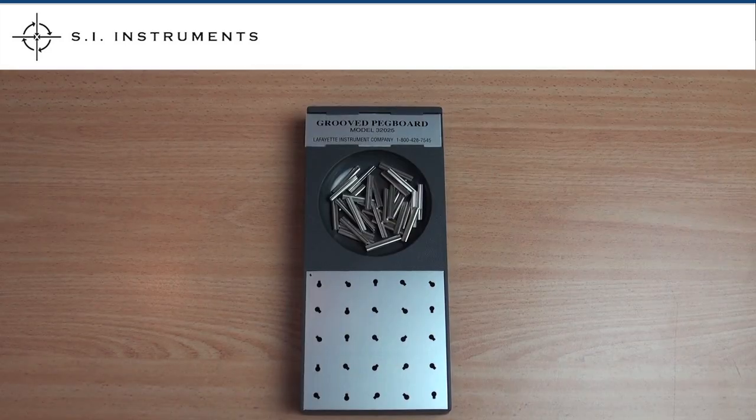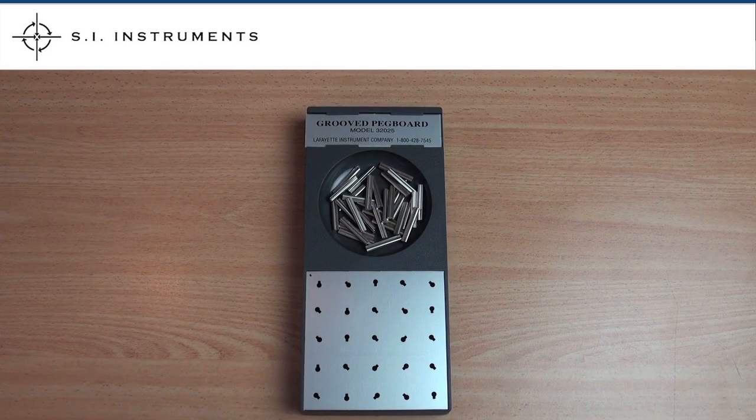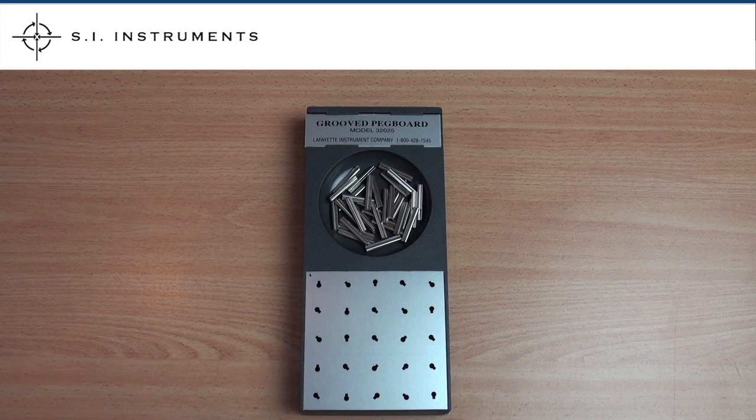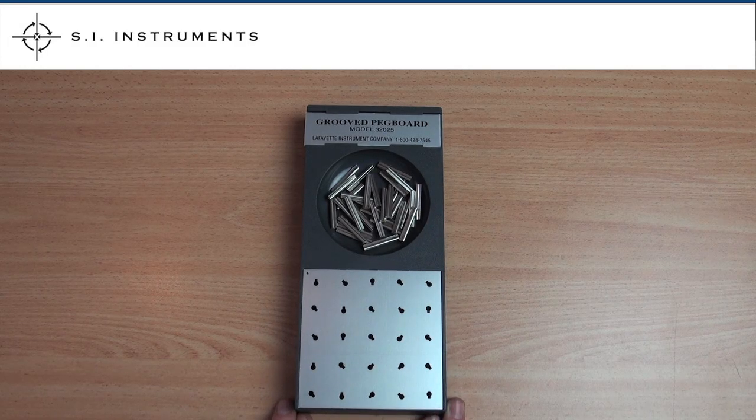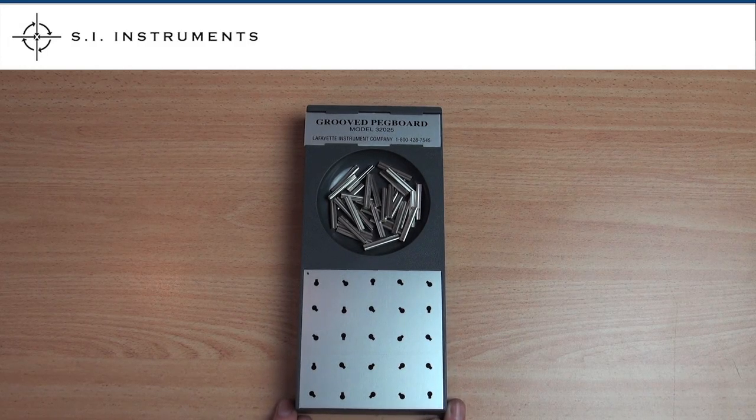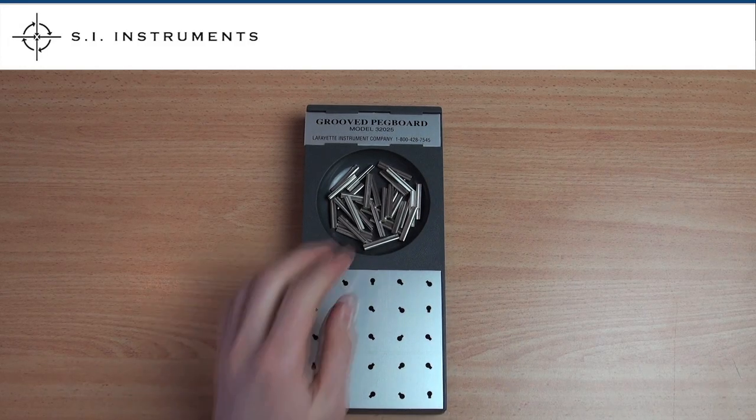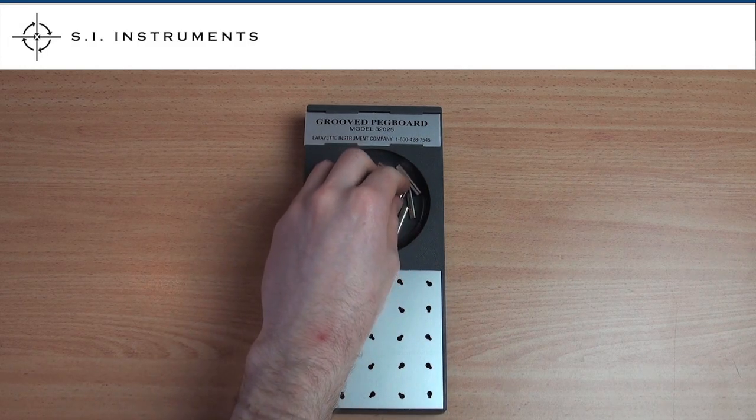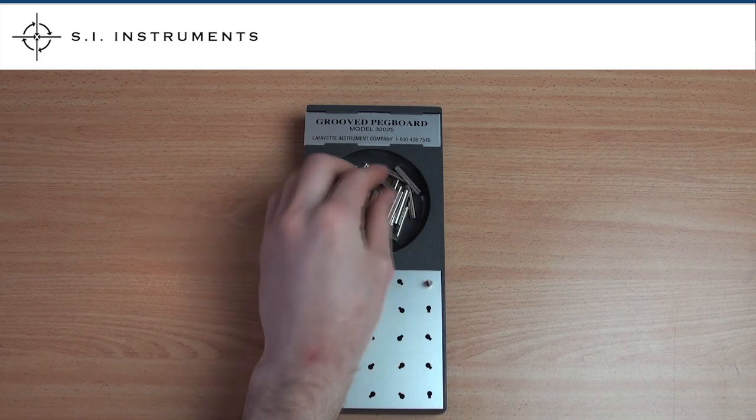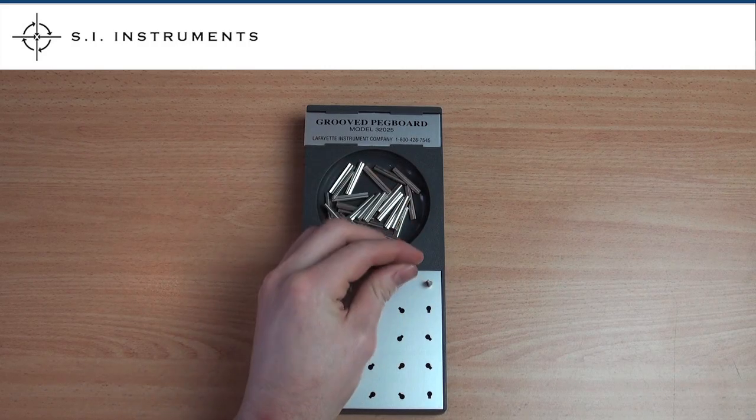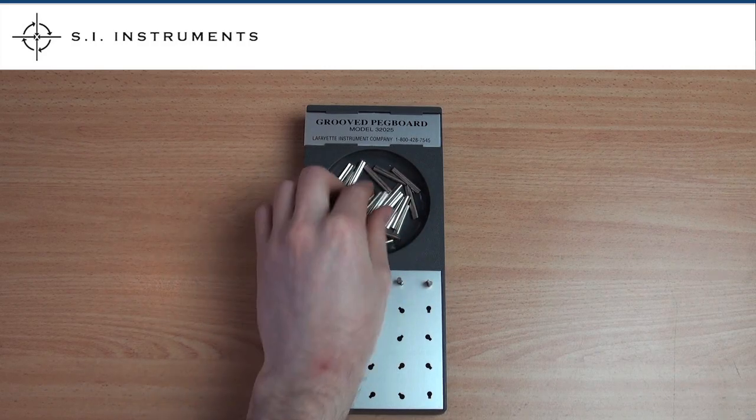To begin this test, place the pegboard directly in front of the subject so that the board is at the edge of the table. Before beginning the test, the examiner explains the test to the subject using the instructions in the manual provided.